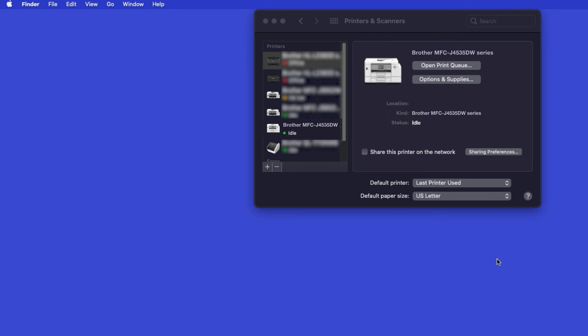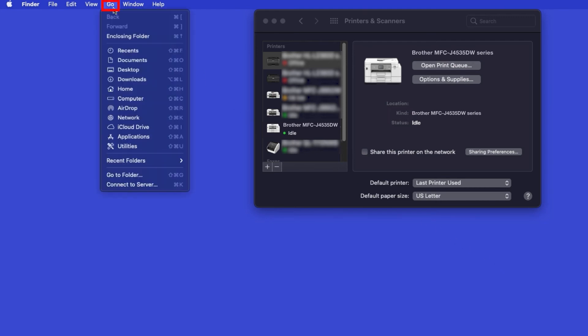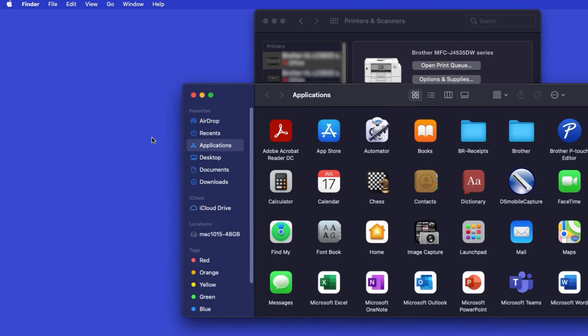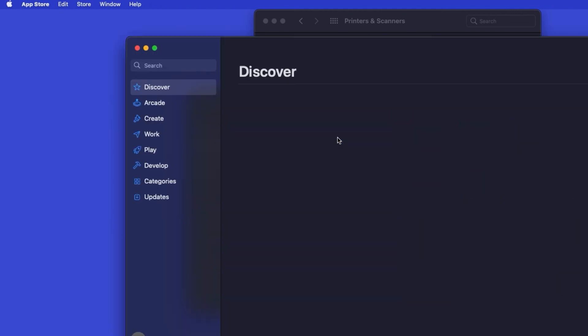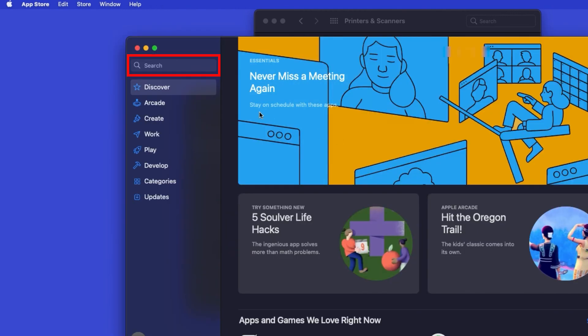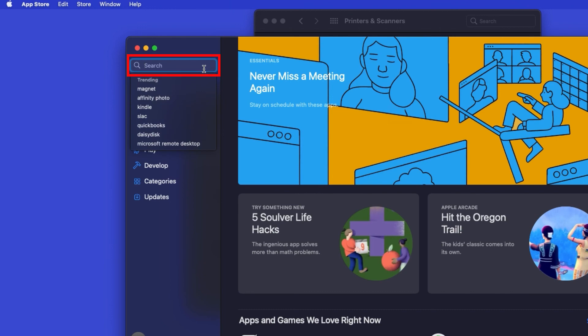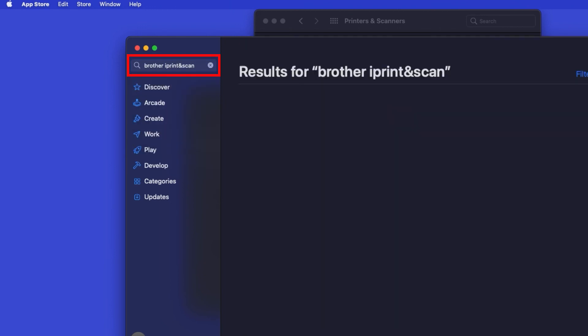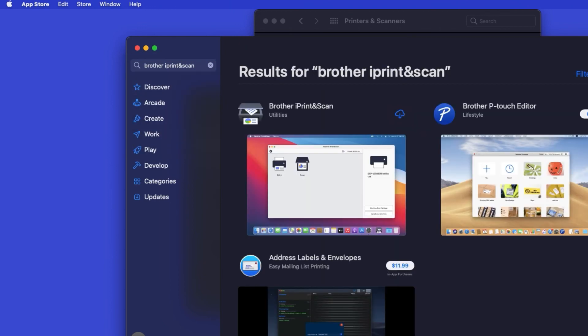If your model features a scanner, you'll need to download the Brother iPrint and Scan app in order to scan to your computer. From the Finder, navigate to Applications and then App Store. In the search box, type Brother iPrint and Scan, then press Enter.